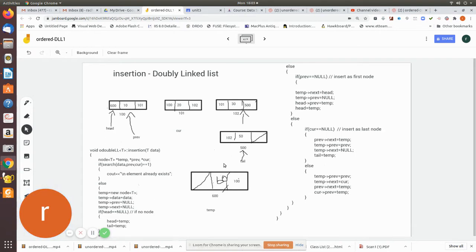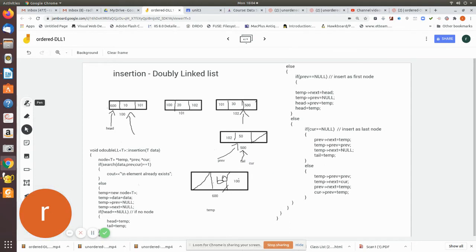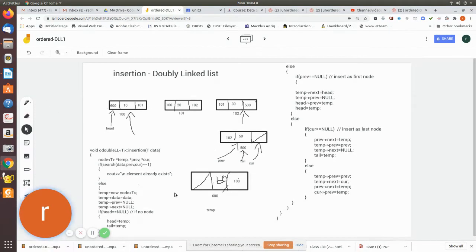When current equals null, it means we have reached the end — this will be the last node. According to the search algorithm, when current equals null, previous is pointing to the current last node. We check if current equals null, and in that case, we proceed to insert as the last node. We now manipulate the pointers: in previous's next, we write temp.